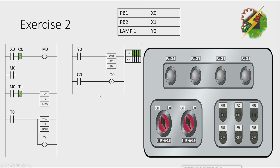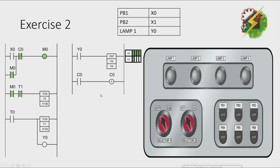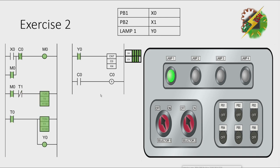Okay, let's have our simulation. That's it. That's how we solve exercise 2.